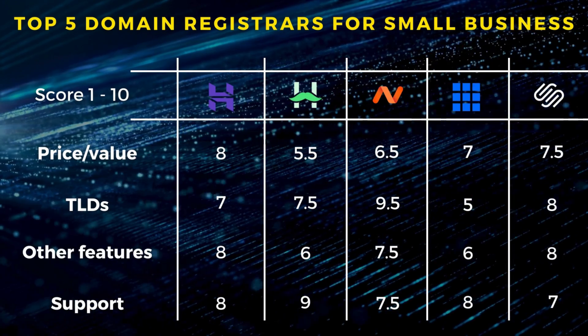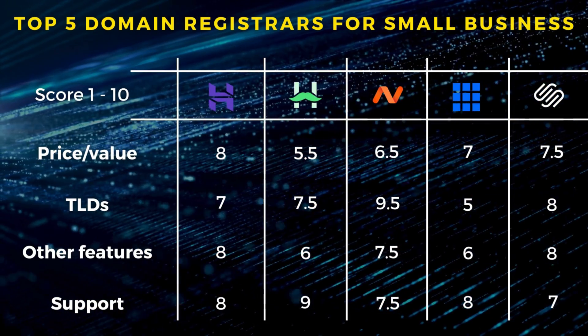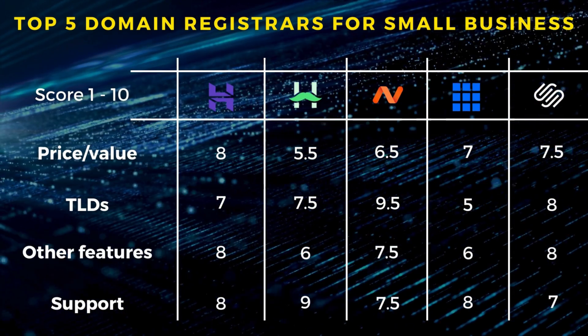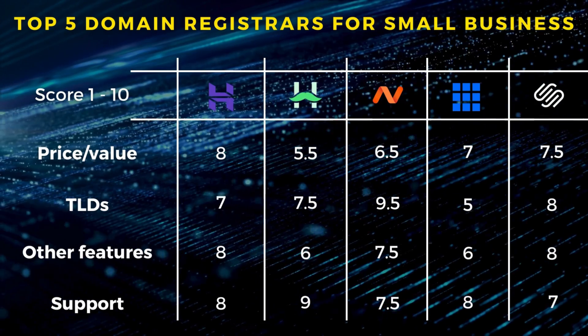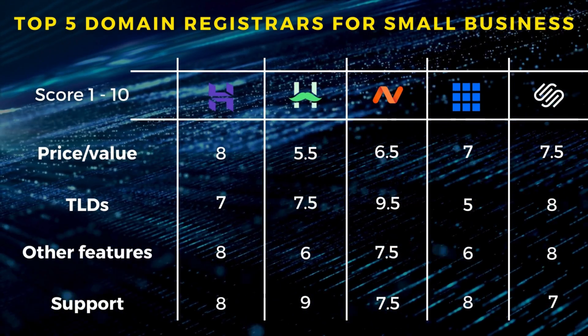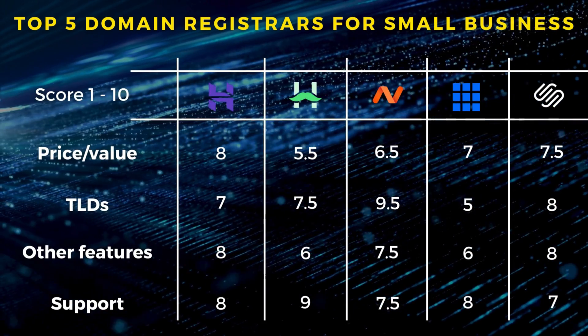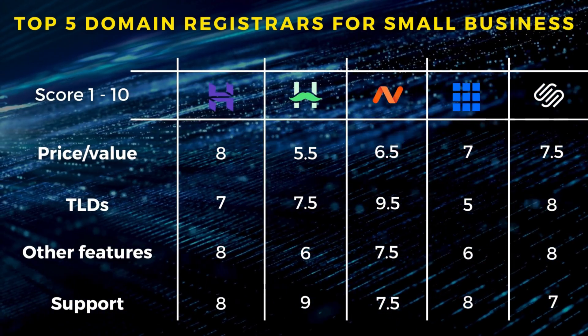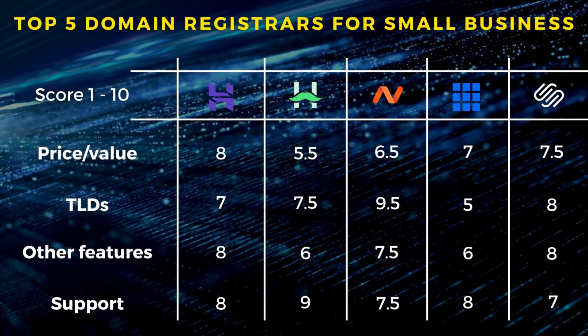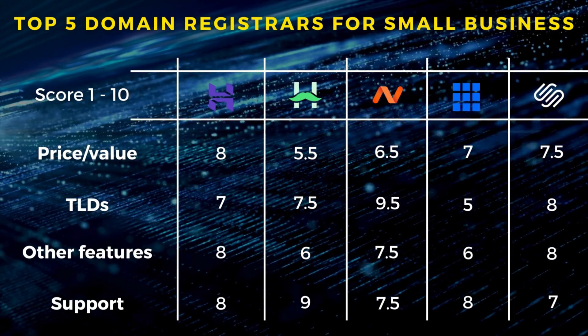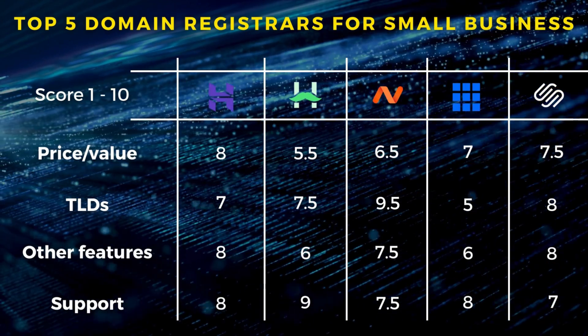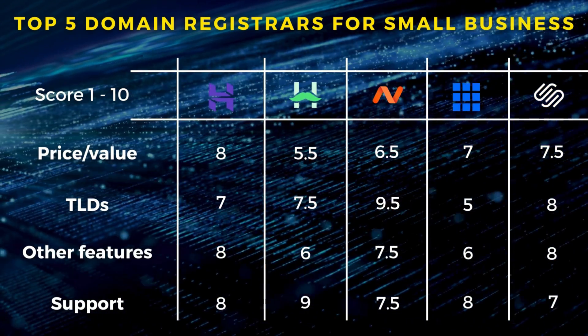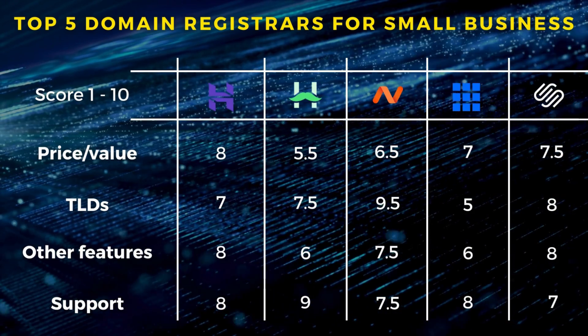In summary: Hostinger is the most affordable, HostPapa has the best support, Namecheap has the most domain TLD options, Bluehost is ideal for WordPress users, and Squarespace Domains is appropriate for those that want to create a premium website with Squarespace. I will add the appropriate resources for each domain registrar down below in the description for you to check out.